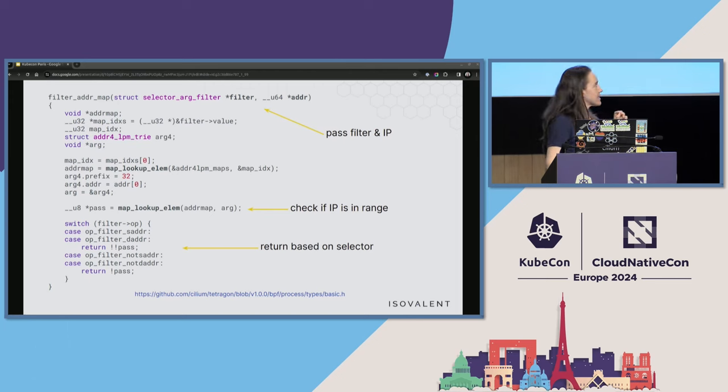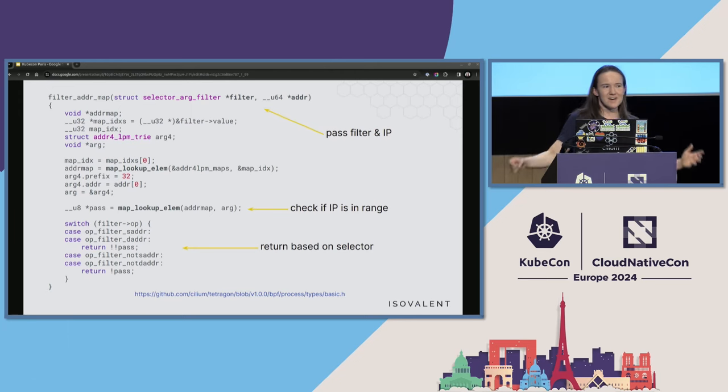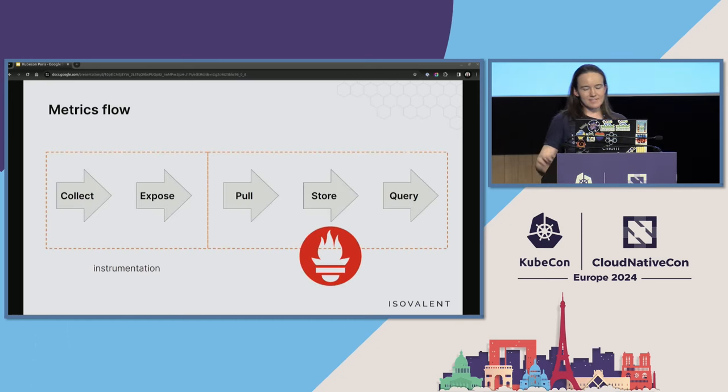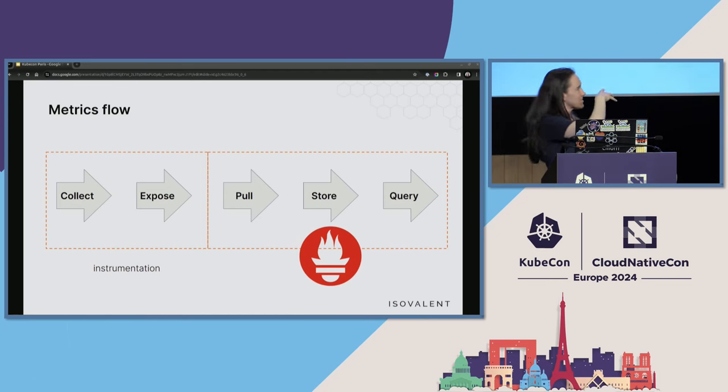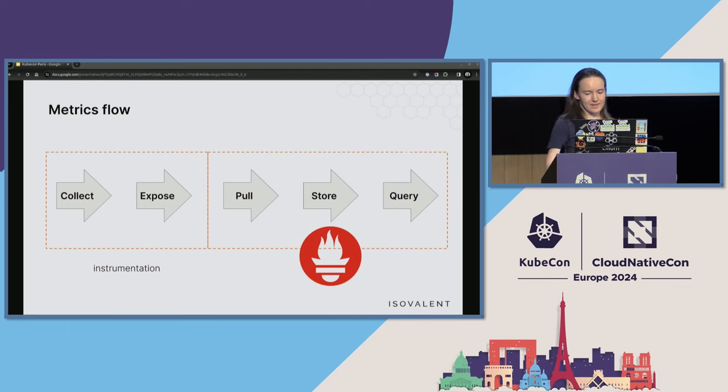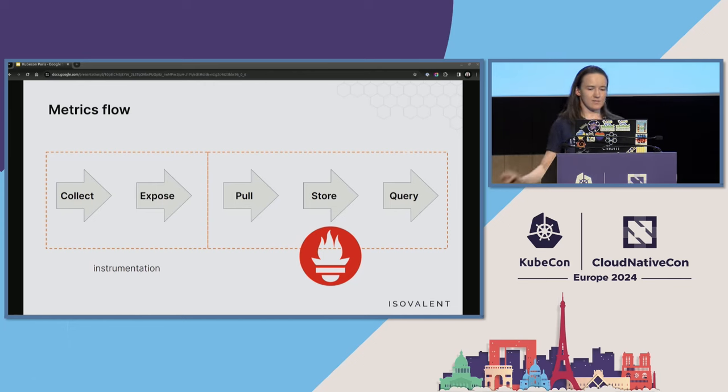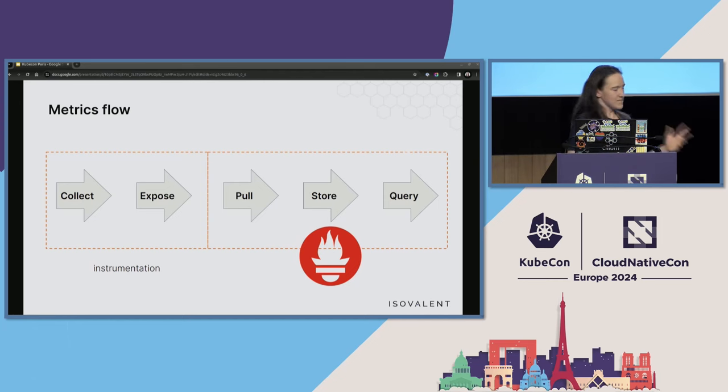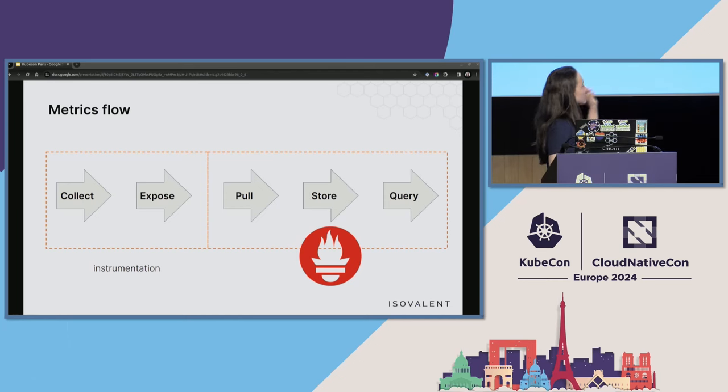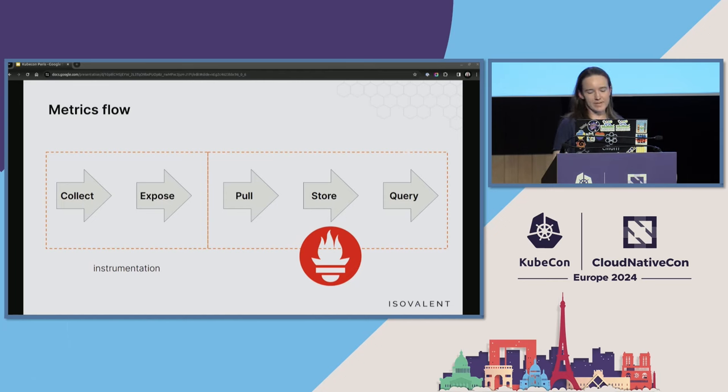And just because I like showing eBPF code on slides and to show that the filtering is happening internally, this is actual code from Tetragon. You can go on link in the slides and see the full code. This is heavily truncated because it wouldn't fit a slide, but what is happening is that we store this filter from tracing policy in a map. And here you can see map lookup which compares the address that we are handling right now to the range in a map. And that decides if we should get an event on this IP or not. And then last thing, and maybe something that we first think of when we want to reduce amount of data: aggregation. So aggregation means metrics in general.